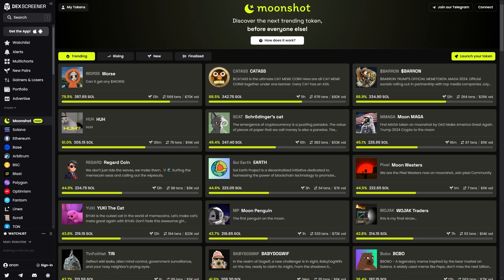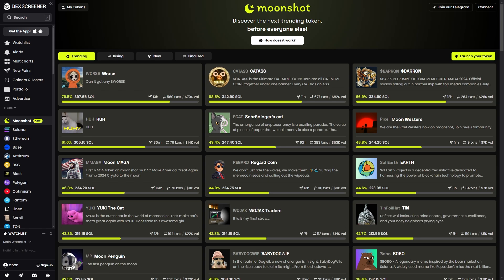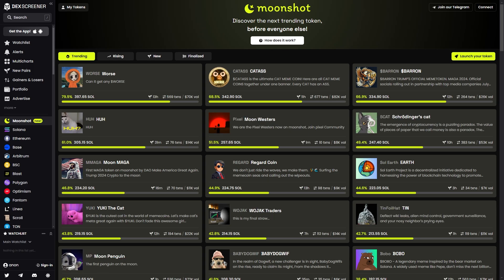In today's video we're going to be looking at DexScreen and Moonshot and explaining exactly how it works. By the end of this video you're going to understand everything you need to know about DexScreen and Moonshot, so make sure you watch all the way to the end.